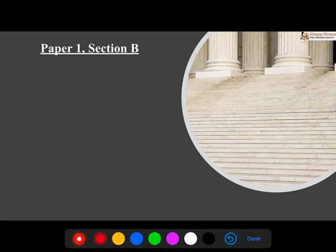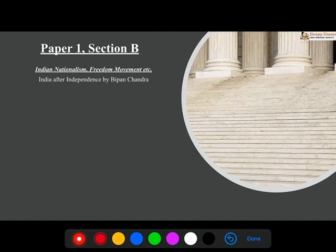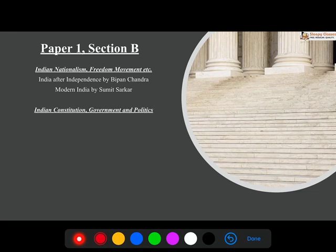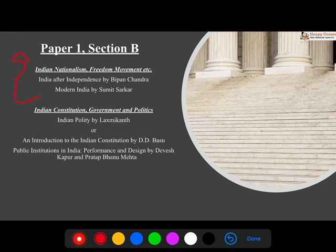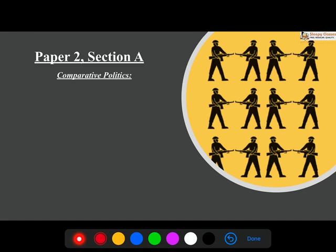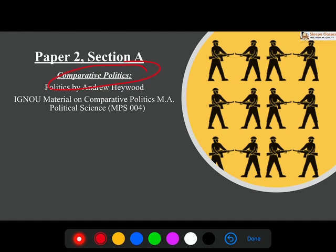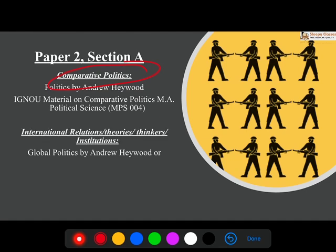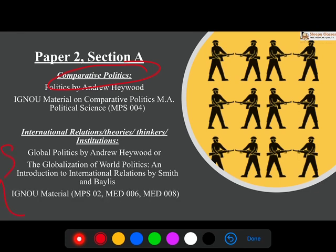Moving to Section B, nationalism, Indian nationalism, and the freedom movement begin here — which is also a part of your modern history. We will look at India After Independence and Modern India. Constitution, government, and politics — some base books are used, along with important books like Public Institutions in India, the Oxford Companion, and content from PRS and PIB. For Paper 2, comparative politics — which students often find tough even though it is a smaller segment — Andrew Heywood and IGNU material will be covered. For IR, various theories and thinkers will be covered using Andrew Heywood, Baylis and Smith, and IGNU material.